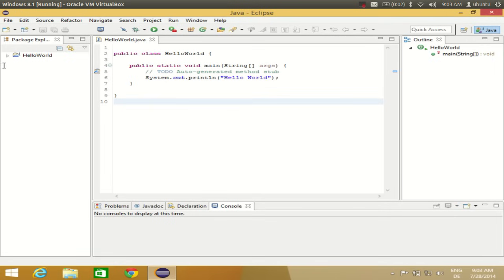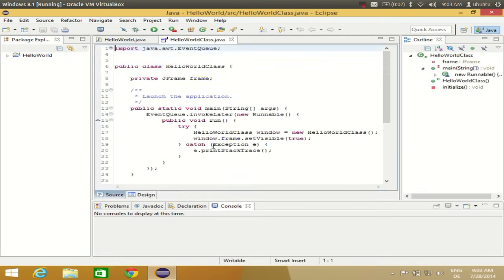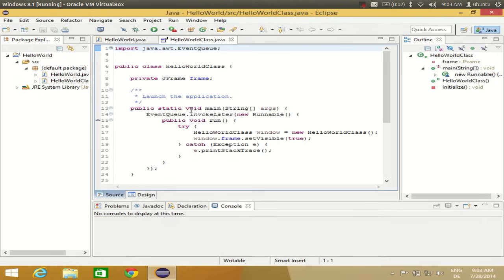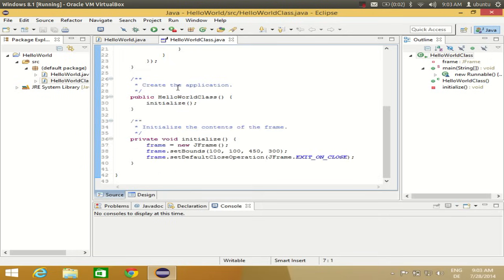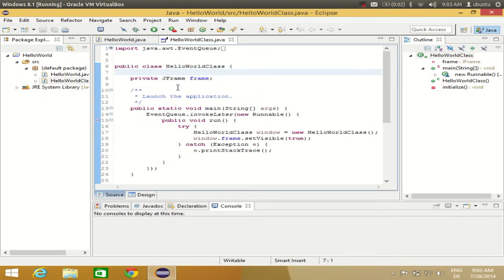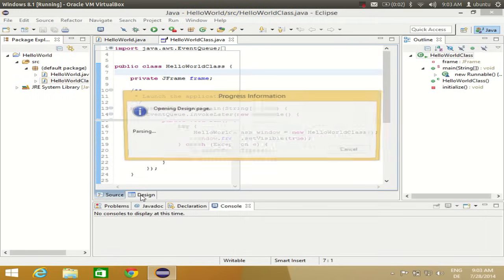Now we have the designer tool. It has generated this code. We're currently in the Source tab, but when we go to the Design tab...